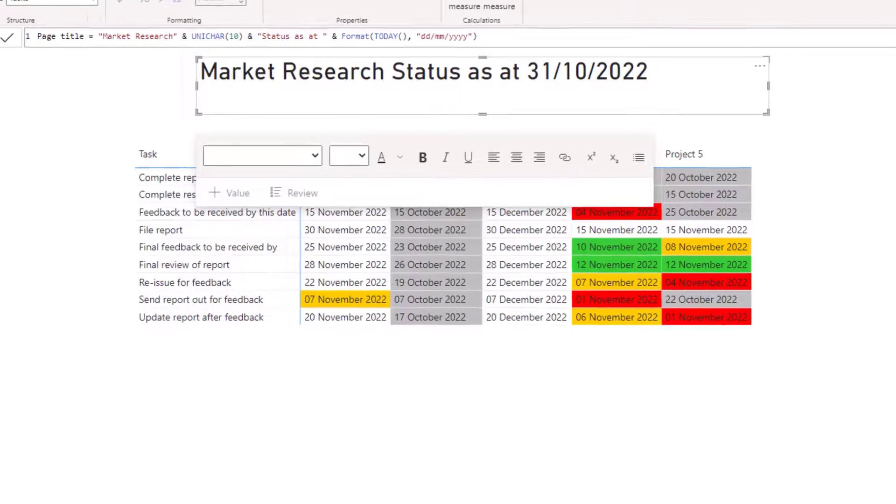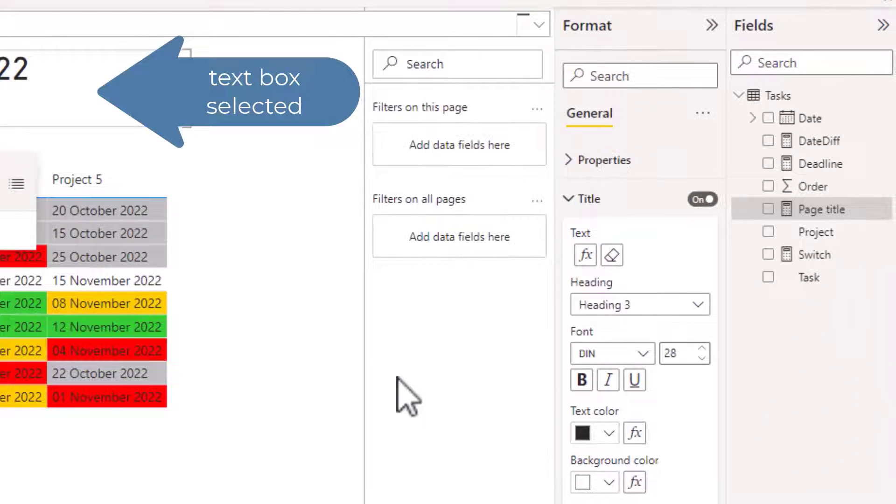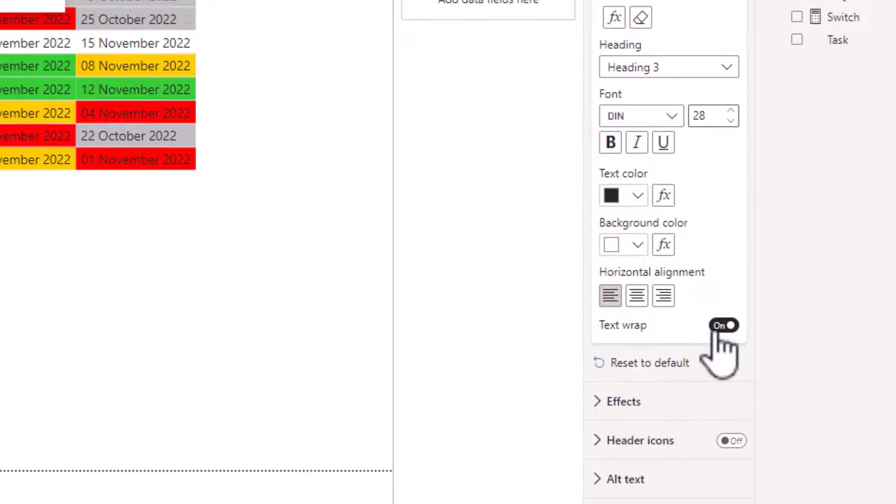And then as I'm using a text box if I go back to the title section and turn in text wrap to off.